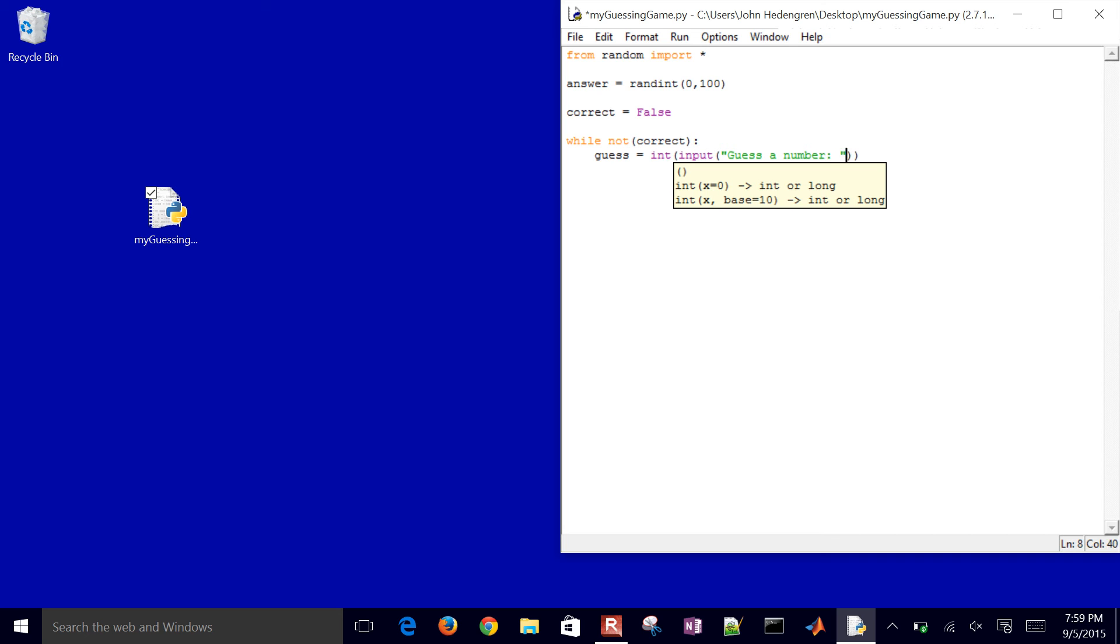guess a number. That'll be the prompt that we'll give to the user. They'll guess a number, and it'll be assigned to a guess variable.